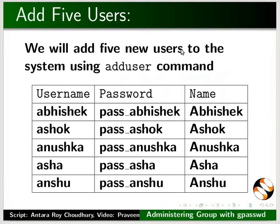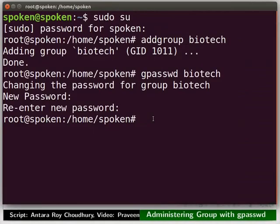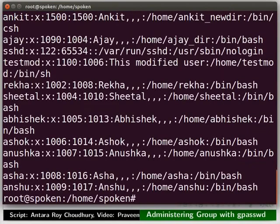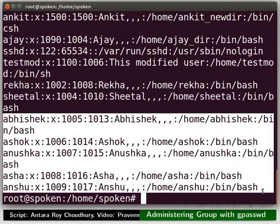We will now add 5 new users to the system using adduser command. Pause the video here and create the users with the following details. For this demonstration, I have already done this. Now, let us check the slash etc slash passwd file. We have got 5 new users: Abhishek, Ashok, Anushka, Asha and Anshu.